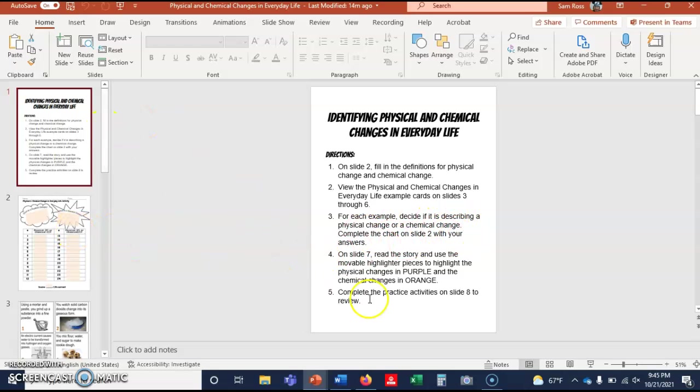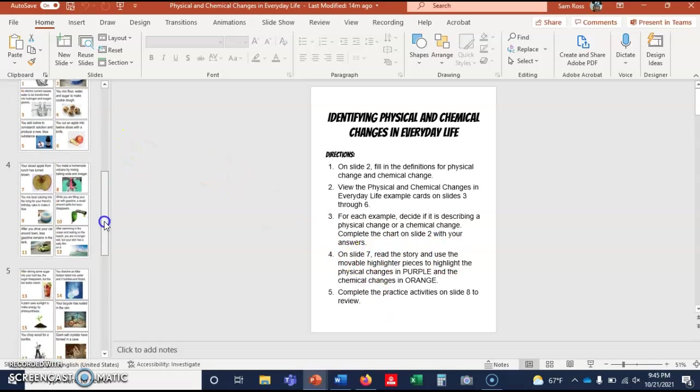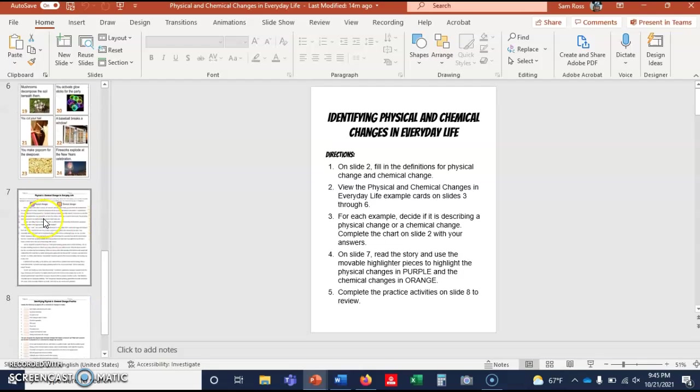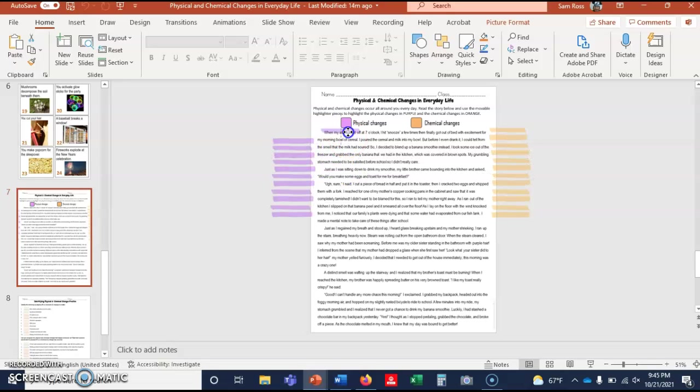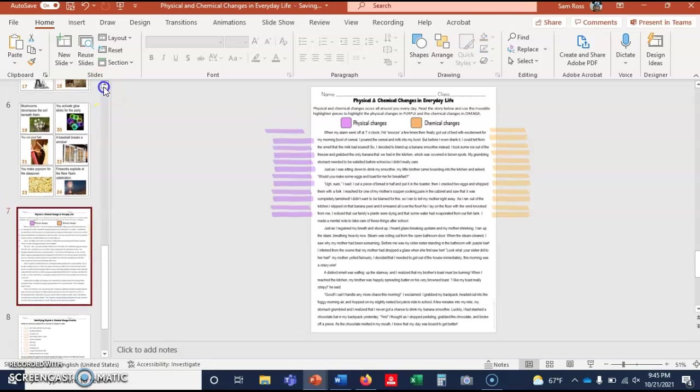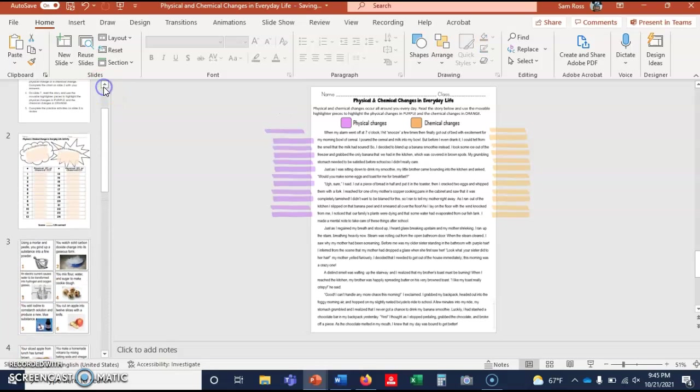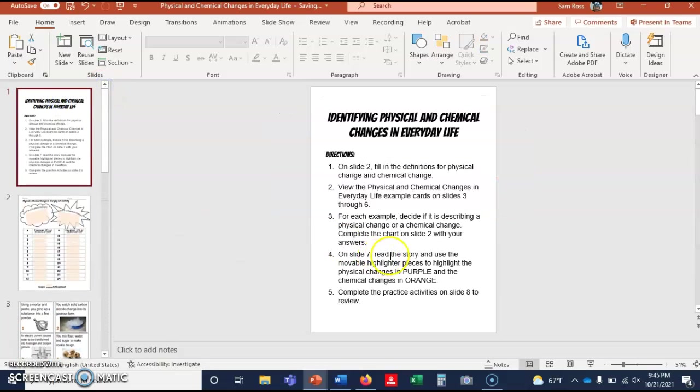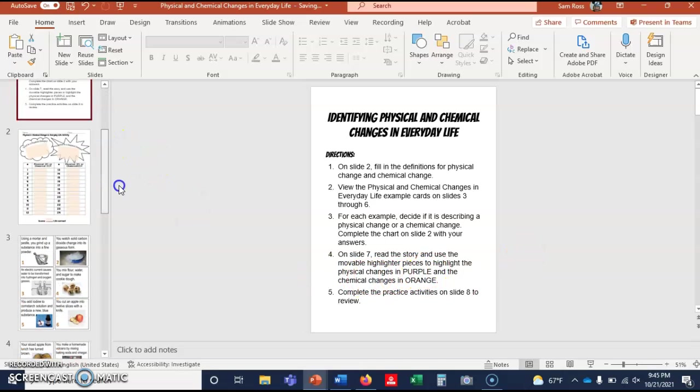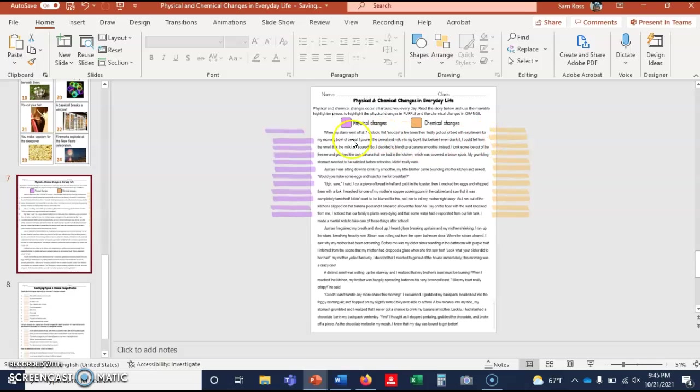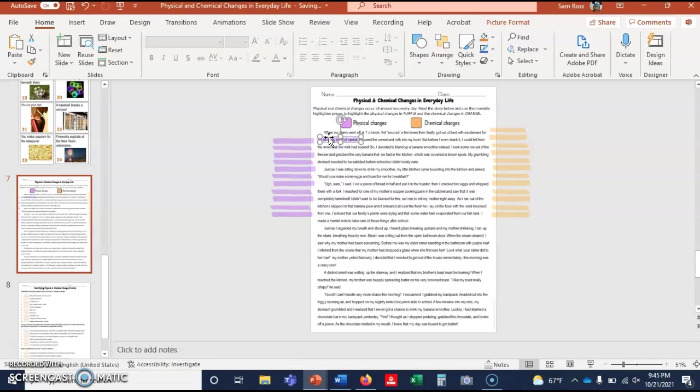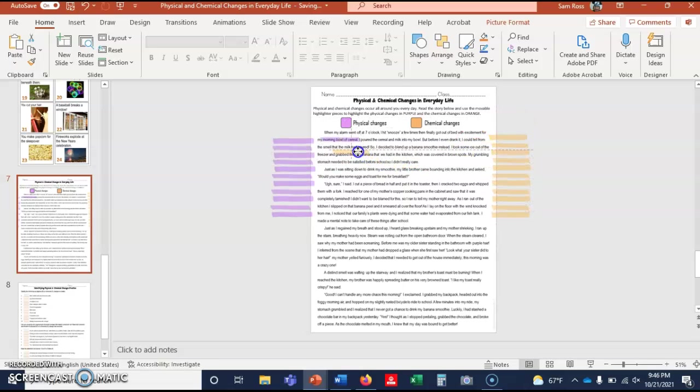On slide 7, read the story. So let's go to slide - those are all the examples. Here's slide 7, the story, and it has these little things you can highlight, things you can move. Okay, so what am I supposed to do here? Read the story and use the movable highlighter pieces to highlight the physical changes in purple and the chemical changes in orange. So let me see if I can find one. It's really small. I'm gonna have to make this bigger. "When my alarm clock went off at 7 o'clock, I hit the snooze a few times and finally got out of bed with excitement for the morning bowl of cereal." That's going to be a physical change. "I poured milk into my bowl." Okay, and then when it talks about the milk souring, that's a chemical change.